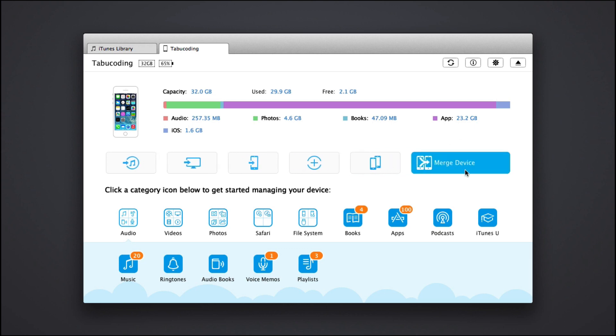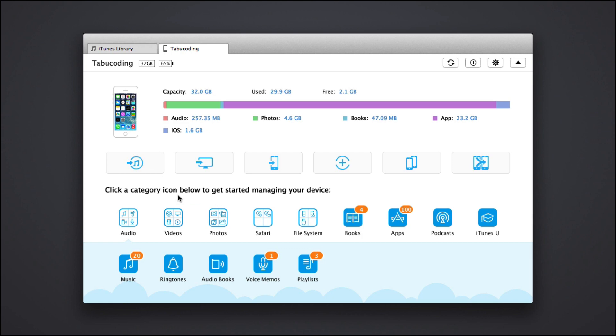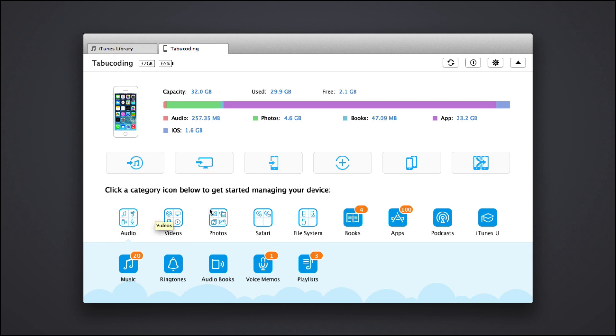And merge device which I will demonstrate a bit later. You can merge two iOS devices and even choose what to merge from those. Next down here in this section, we have some tabs or buttons that we can manage our content with them. So basically if I click here, let's see something simple.